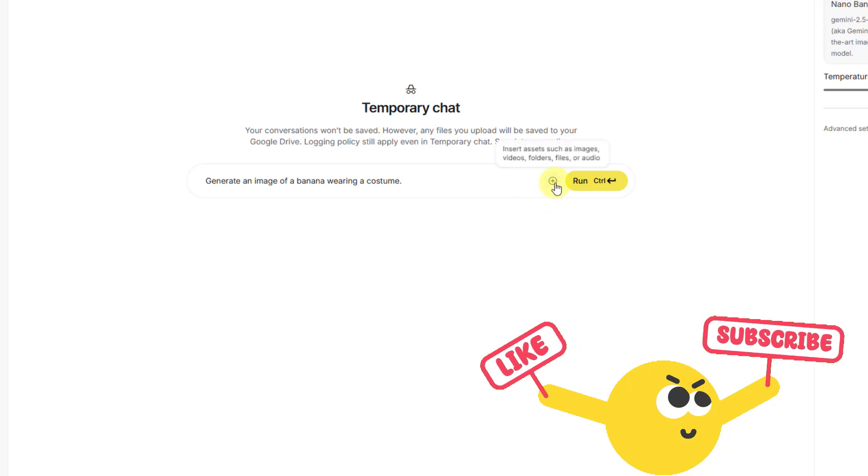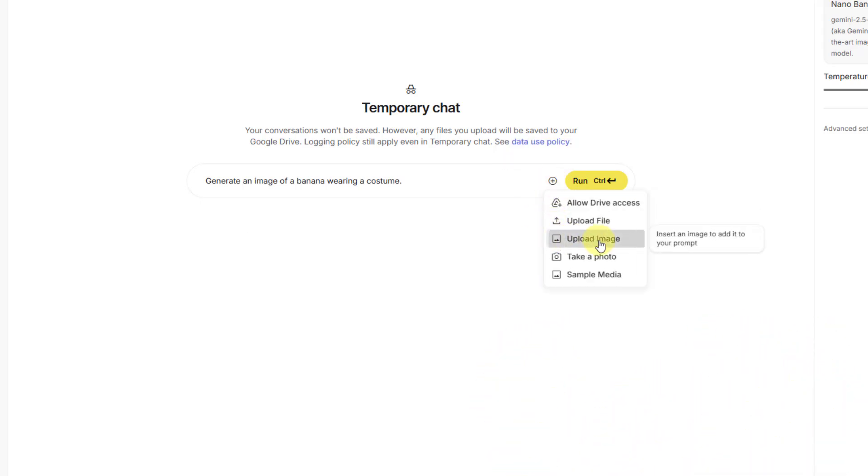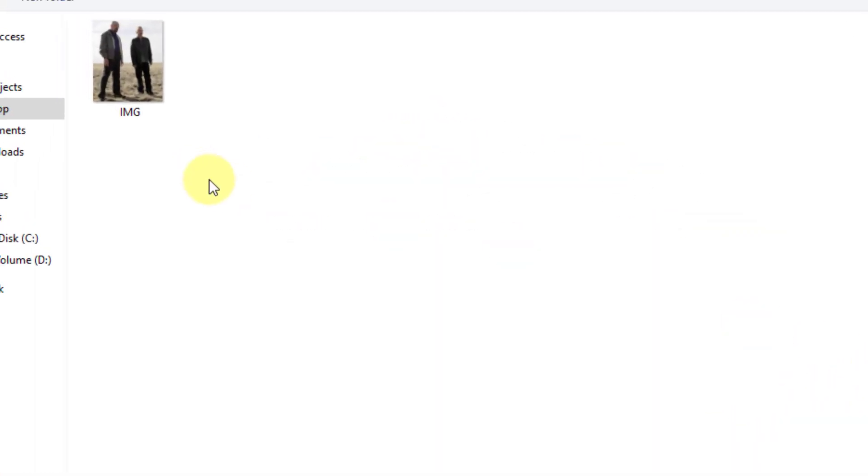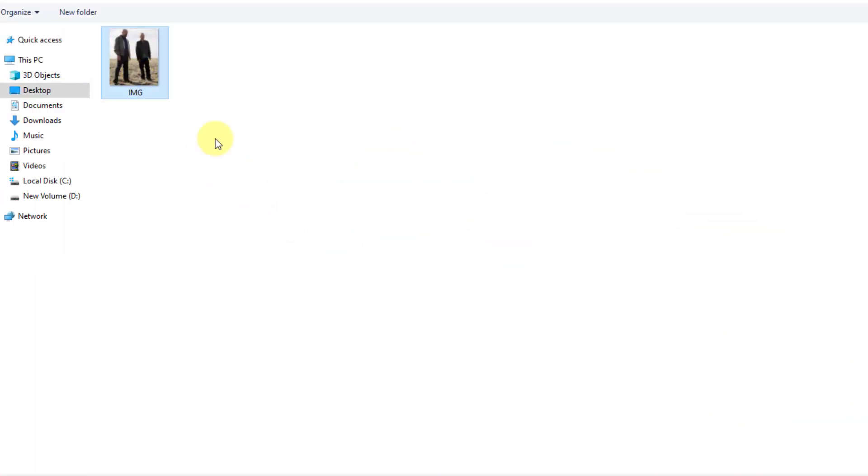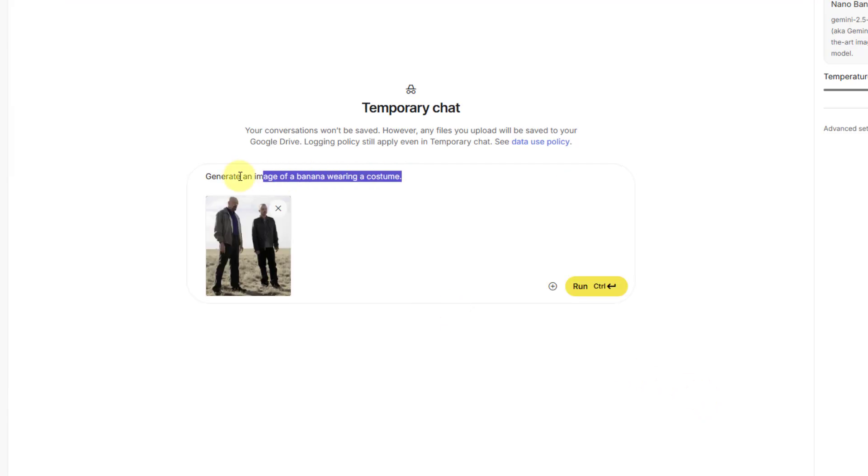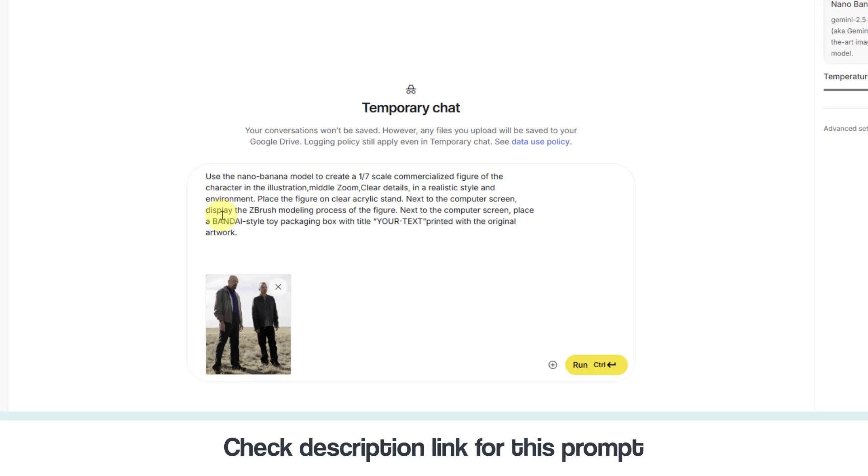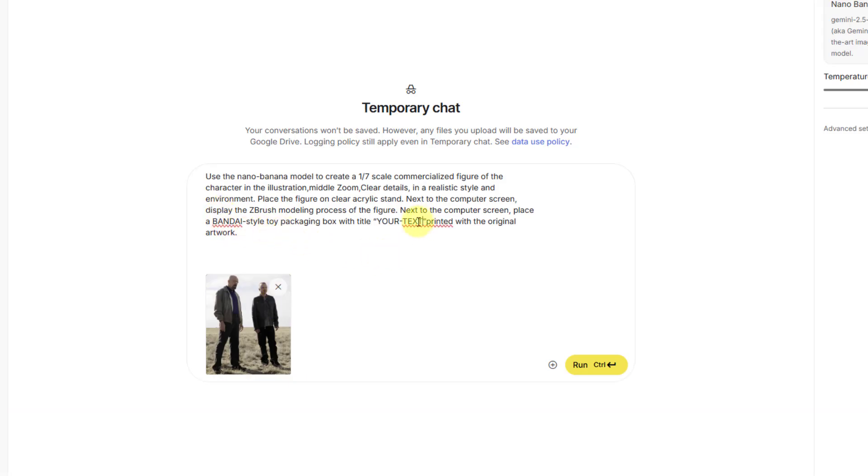Import, choose upload image, and choose image open. Let's delete this prompt text and paste the prompt. I will share this prompt in the description below and we can delete your text.